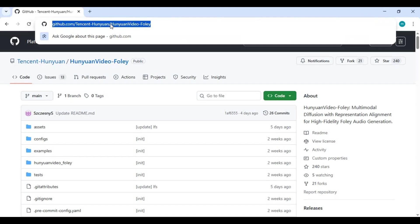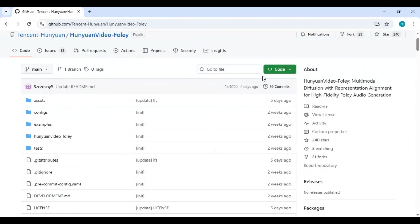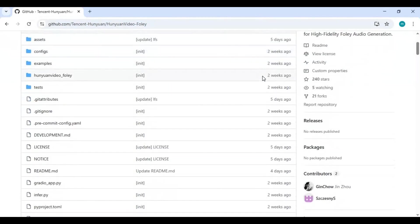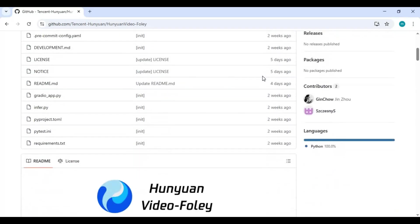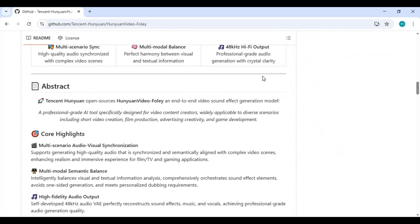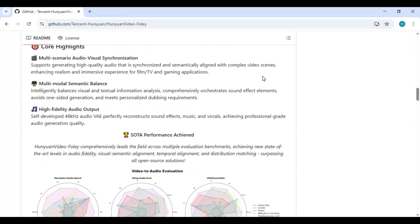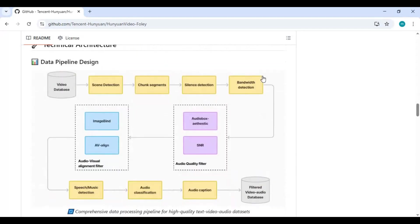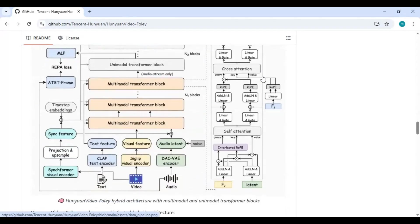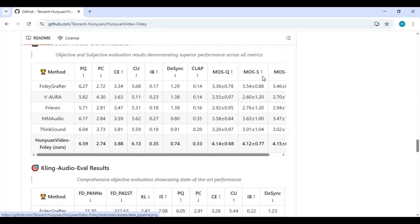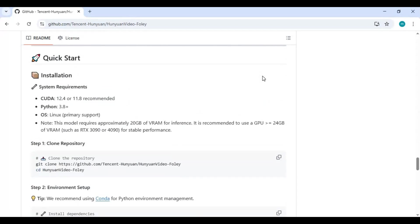Click on the GitHub link in my description to go to the main page of Hanyuan Video Foley. To install this locally you need at least 24 GB VRAM graphics card. The installation process is very easy, it's just that the VRAM needed is way too high.